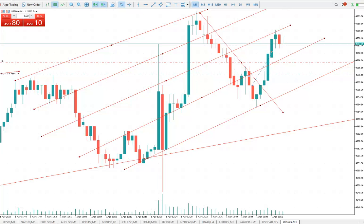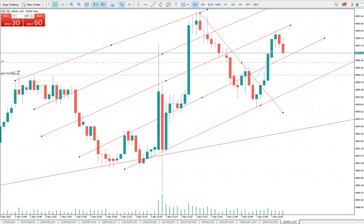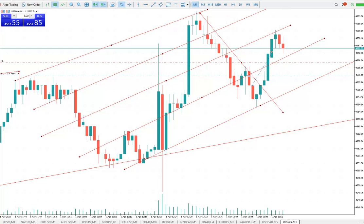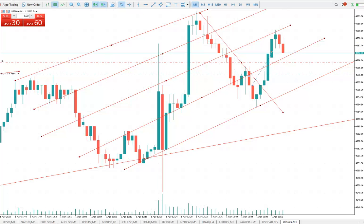Good day everyone, this is Sam from Trading Drills. Today I'm going to explain the trade that I'm still in on the US 500, the S&P. It's the 1st of April 2022.